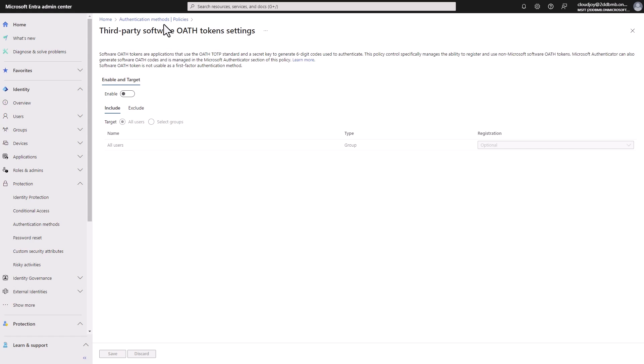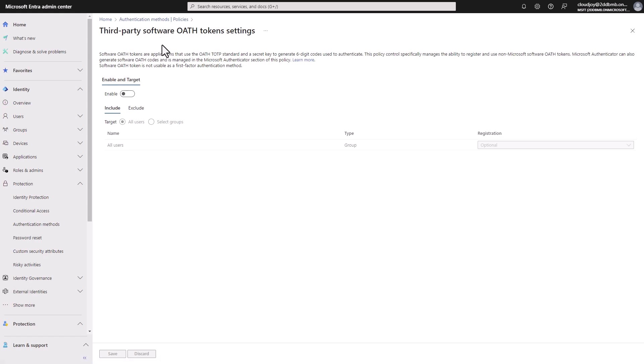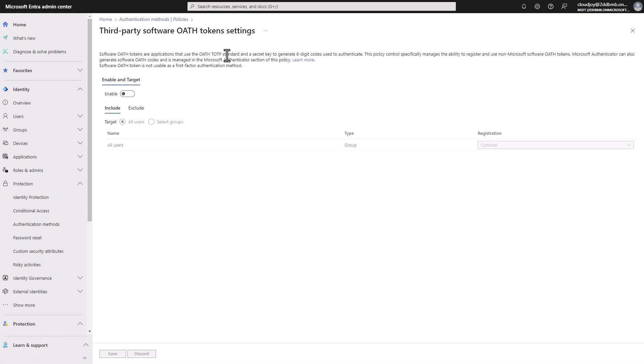And this is a good option, if you prefer to use password manager for MFA, instead of using, for example, an app like Microsoft Authenticator, like push notifications. But of course, you can use also the Microsoft Authenticator six-digit codes as well.